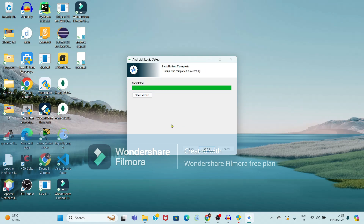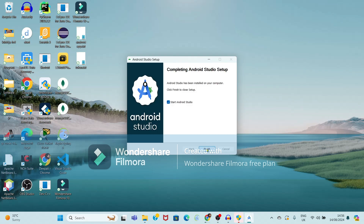Now it is showing the message 'Installation complete'. Setup was completed successfully, so just click on Next. Here I want to start Android Studio, so select the option 'Start Android Studio' and just click on Finish.